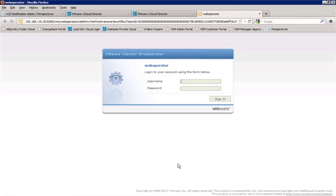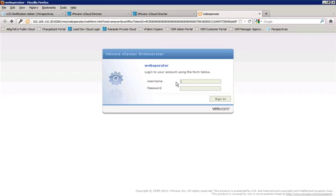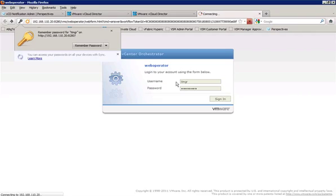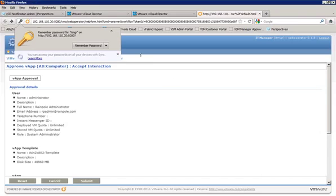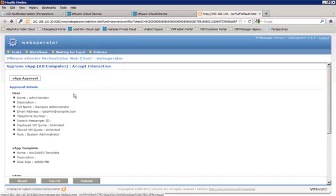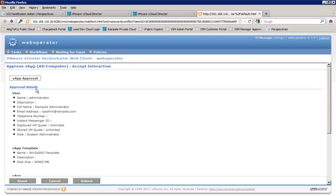It launches our browser. And we do need to log in as a member of the administrative group there. And we'll log in as our IT manager account.